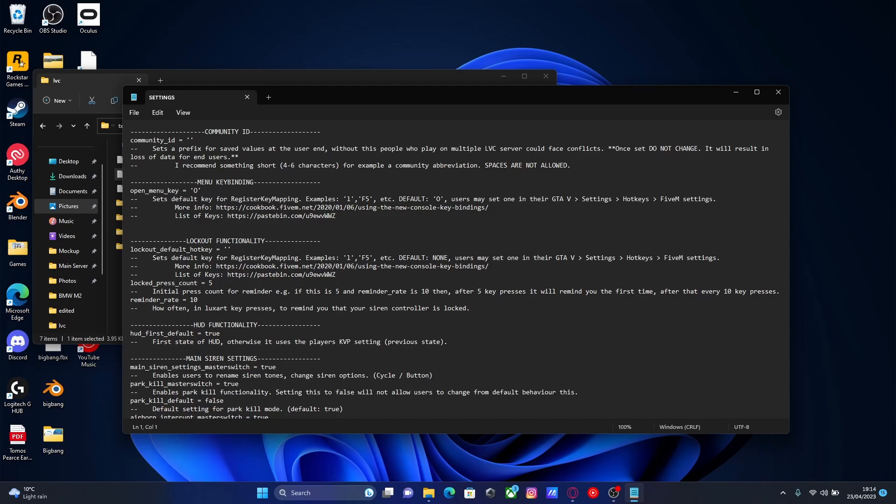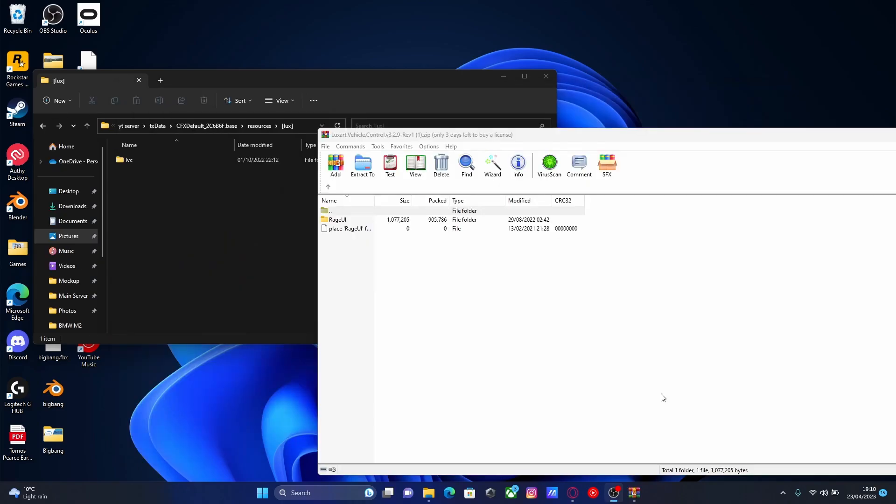So, literally just call it whatever you guys want. He says here he recommends something short, 4 to 6 characters. So, I'm just going to call it HTNYT. I don't know what for. HT network, YT. And if you guys didn't know what HT network is, that is my 5PD 5M server that is public for you guys to join now. Check that out down in the description below if you guys want to hop on a 5M server with me. Now that little plugin is over. We can now close our settings.